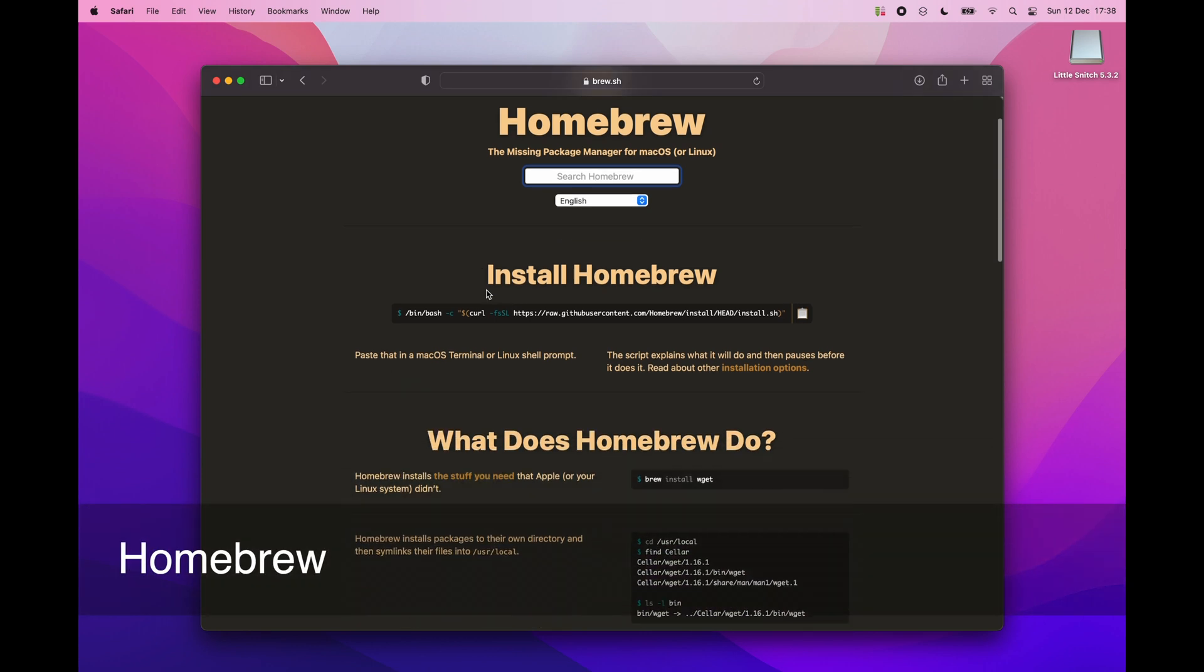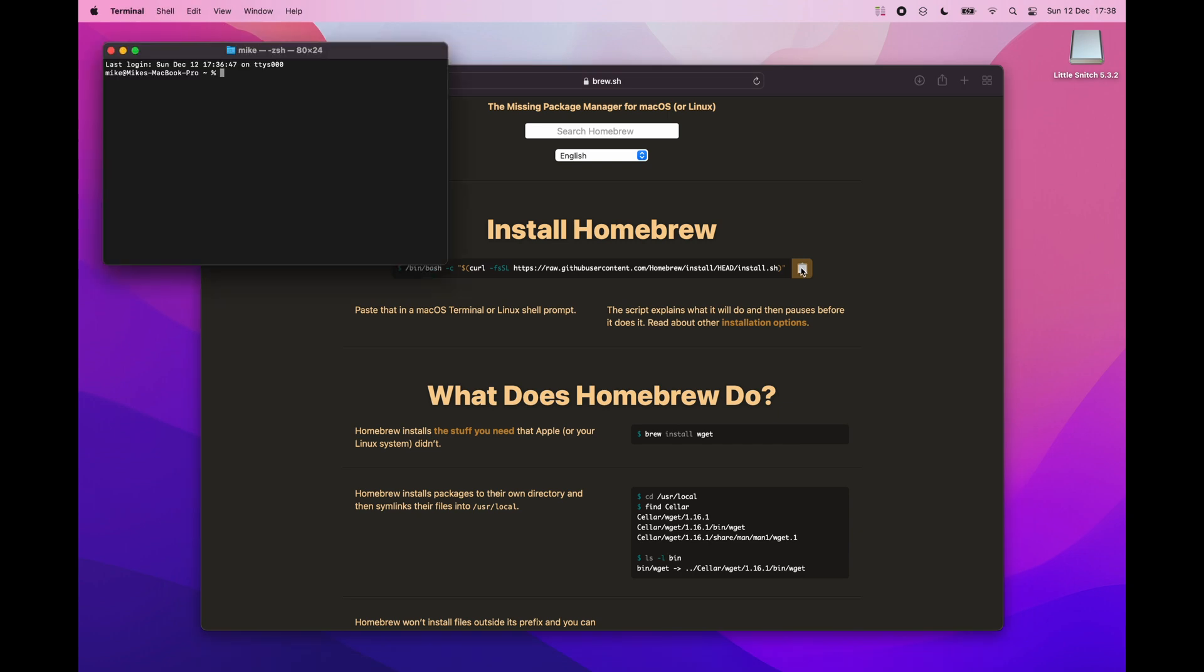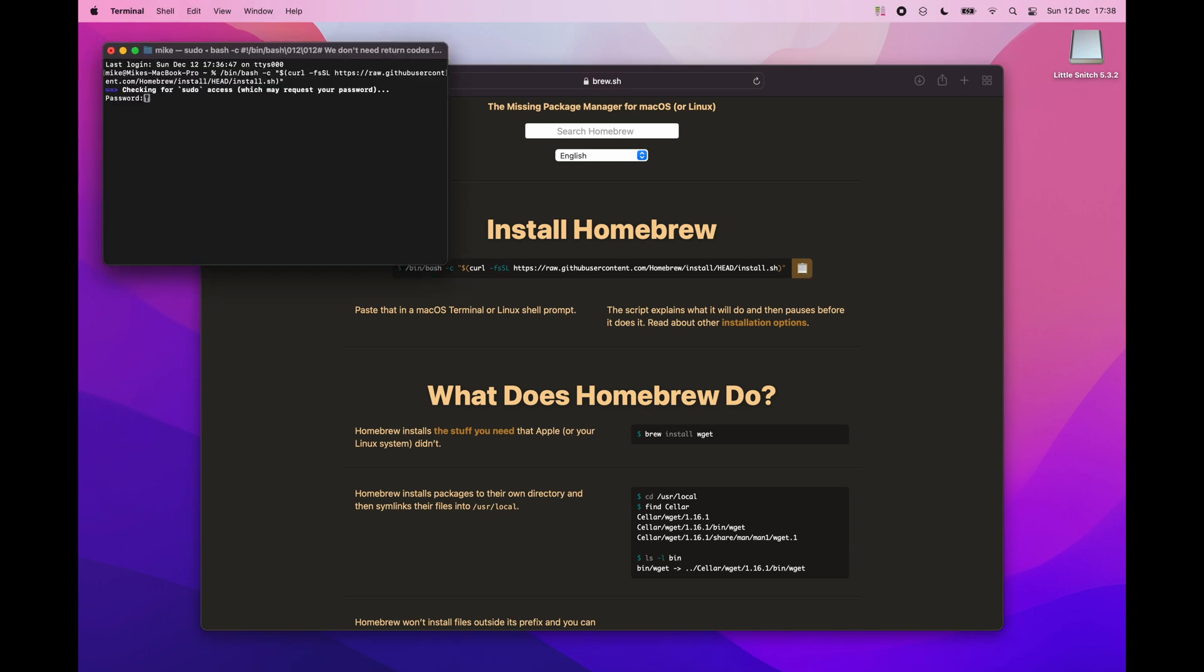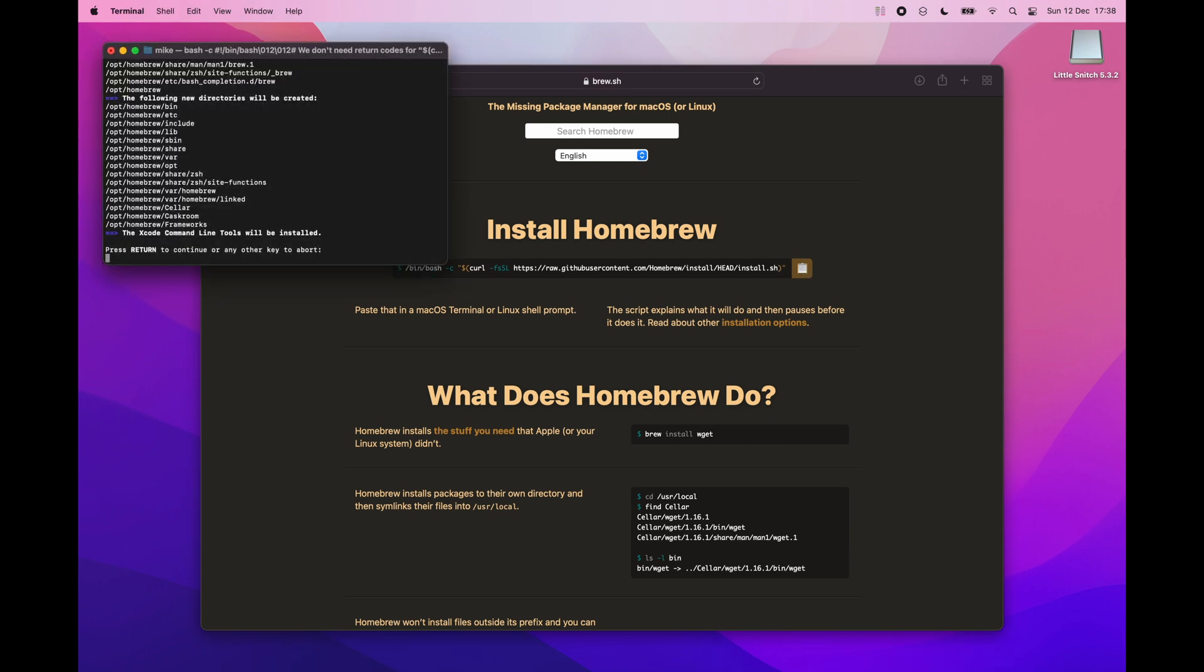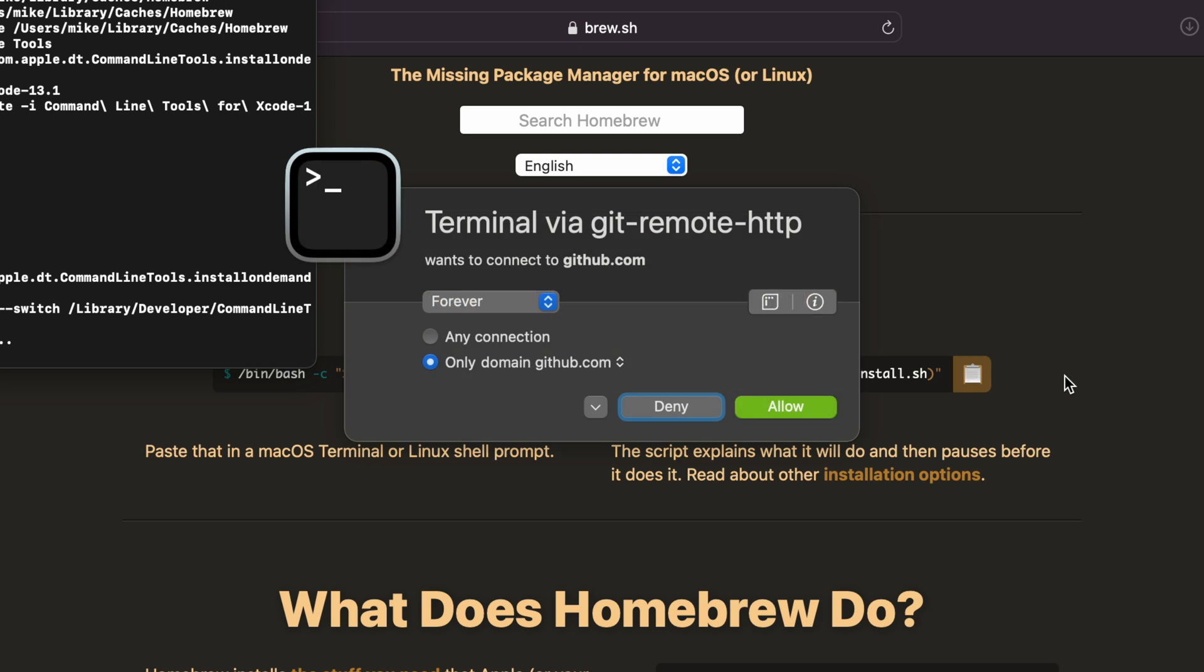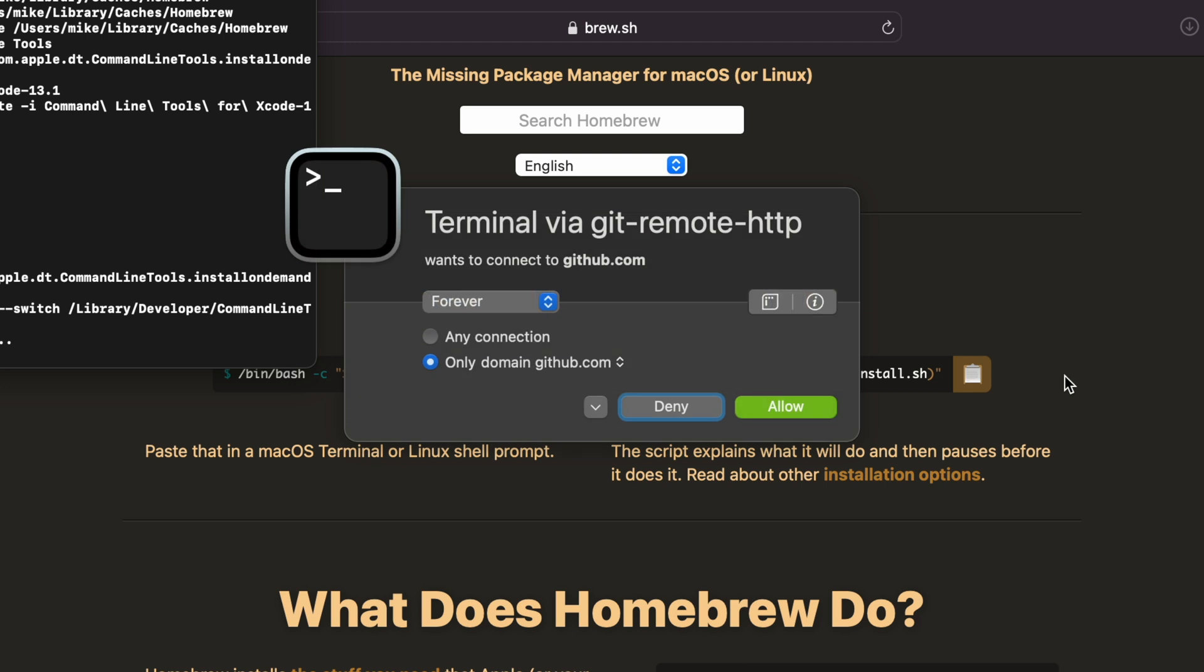Homebrew. This one probably doesn't need an introduction. It is a great apps manager which will help you install and update apps. It is a must have. Here you can also see the little snitch in action.